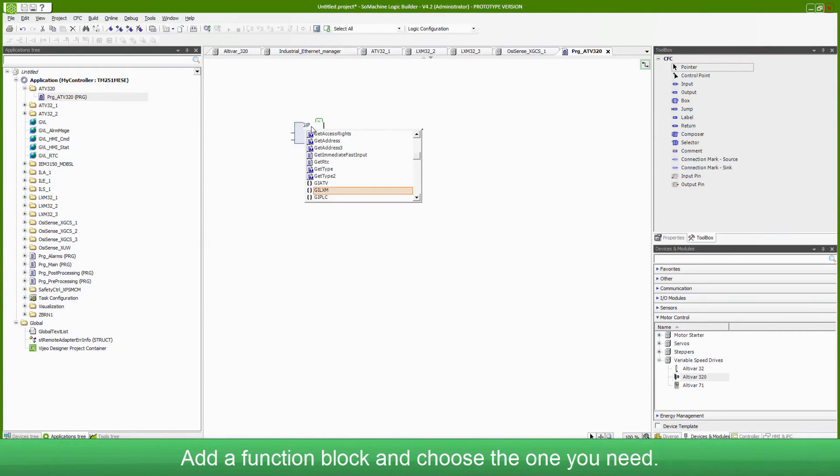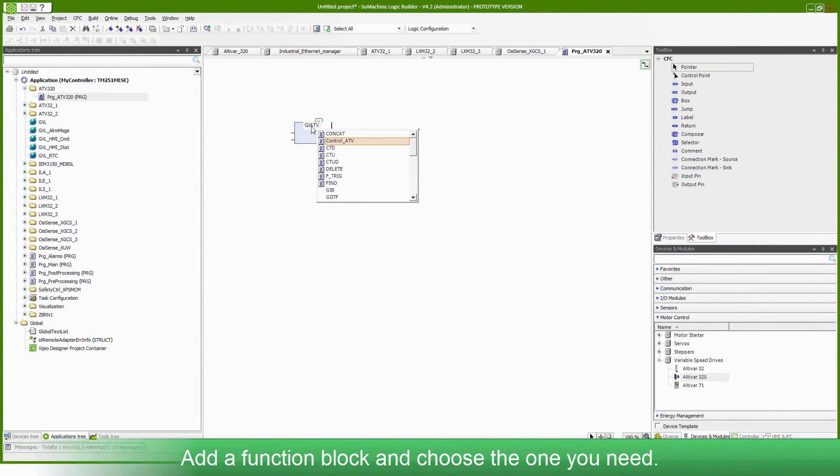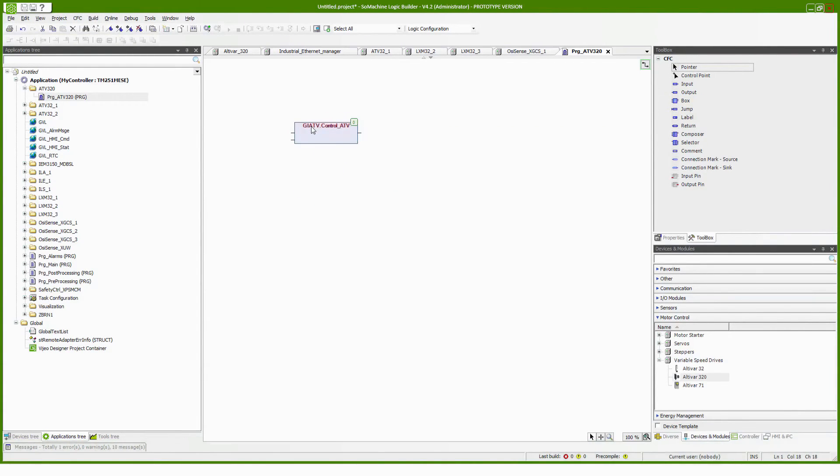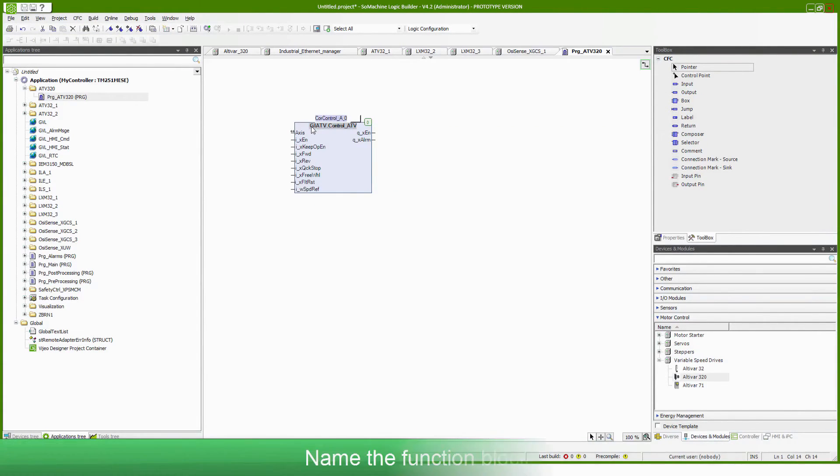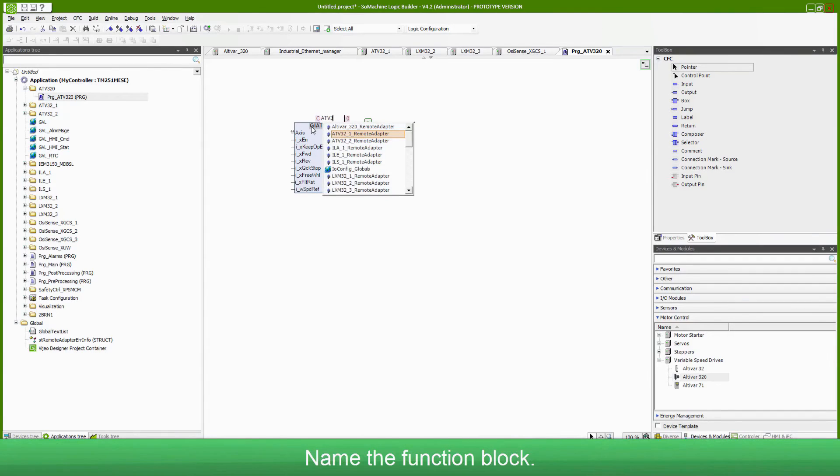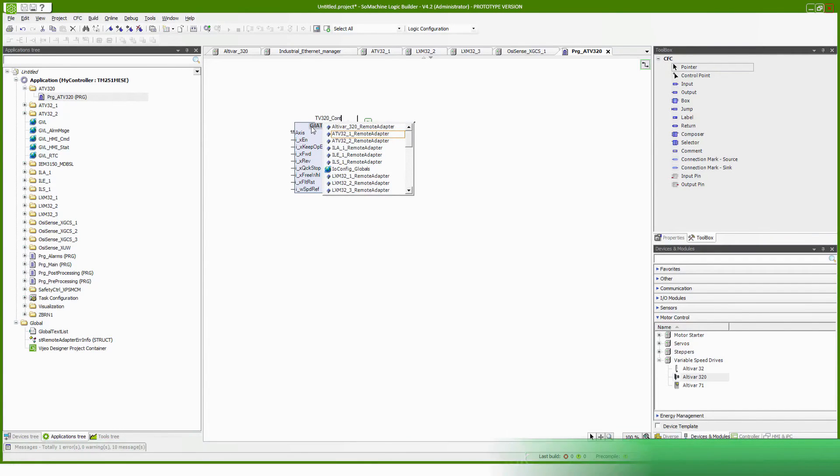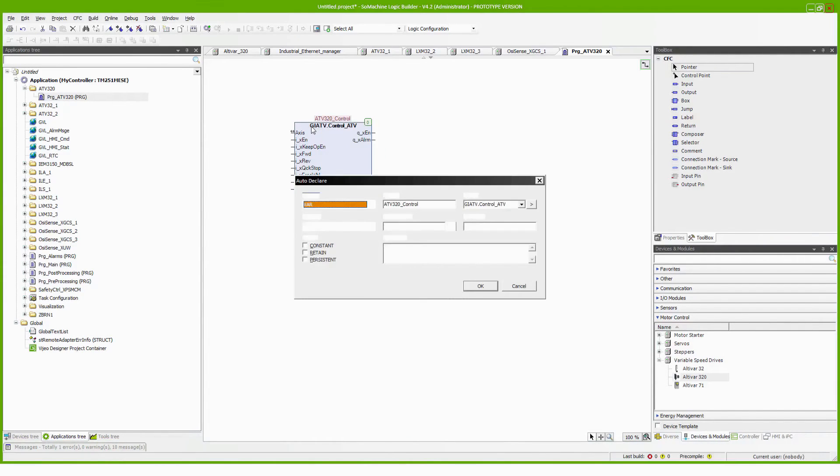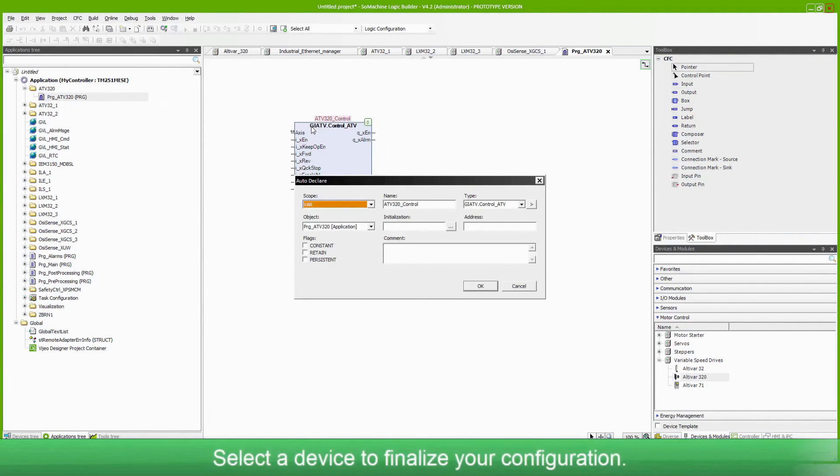Add a function block and choose the one you need. Name the function block and select a device to finalize your configuration.